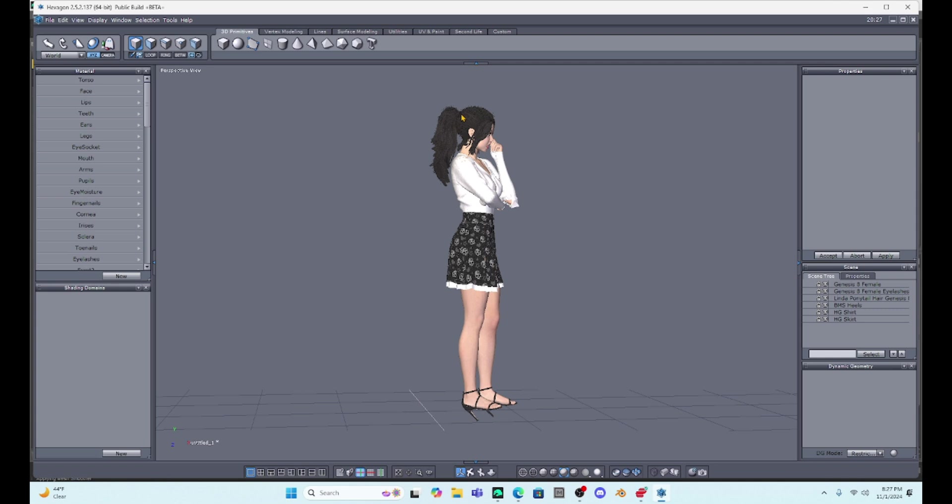Now what's really cool is Hexagon is not really difficult to learn. It's a lot easier, I think, than Daz Studio. But over here on the right is everything that we loaded in. So we can see we loaded in the Genesis 8 character, that's Millica, her eyelashes, her hair, which is the Linda ponytail hair, her high heels, her shirt, and her skirt. So what's cool is we can select these a lot like our parameter tab in Daz Studio, and we can now start editing whatever we select.